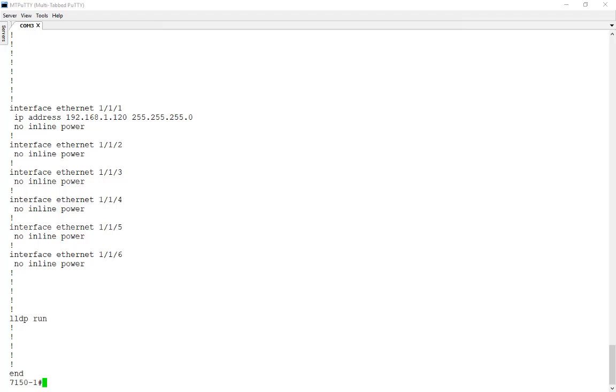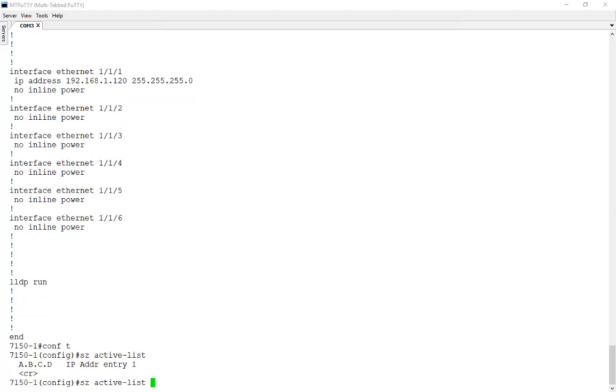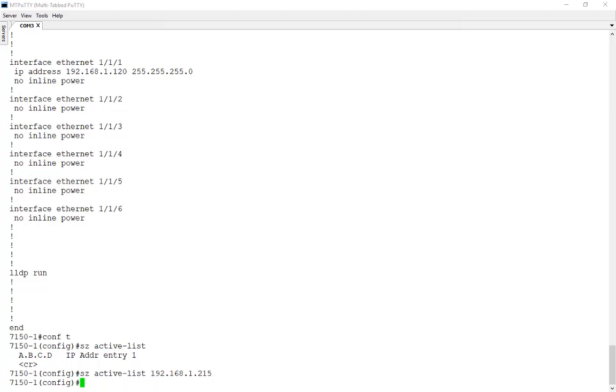Let's get to configuring SmartZone connectivity. We're basically configuring the command that's going to initiate queries from the switch out to the SmartZone for it to actually discover it and be able to manage the switch. Config T gets us into configuration mode and we enable this functionality with the SZ active list command. What we provide here is an IP address of servers that are SmartZone devices that are going to be capable of managing this switch. So we'll go ahead and put in the IP address here. That's the IP address of my SmartZone. This can be a list so you can add multiple servers to this list of active SmartZone devices that you want to be able to manage the switch.